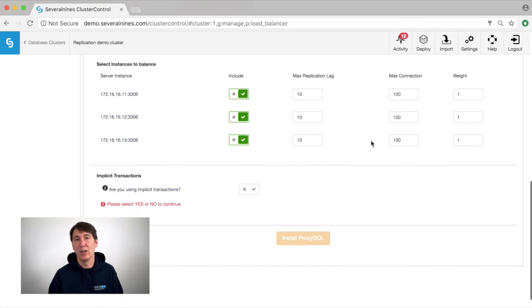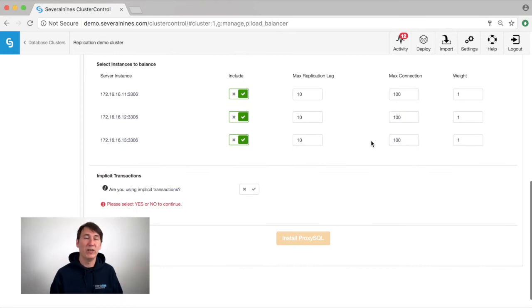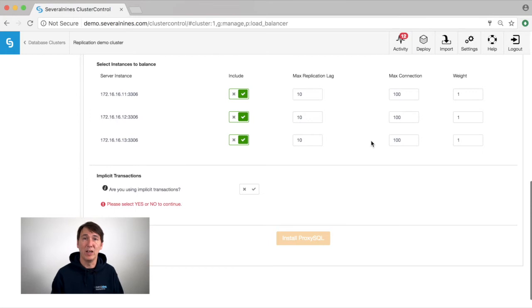Then we can select the nodes to balance. We can exclude certain hosts from here, for instance if you have a delayed slave or if you have a slave that is being used for backups.